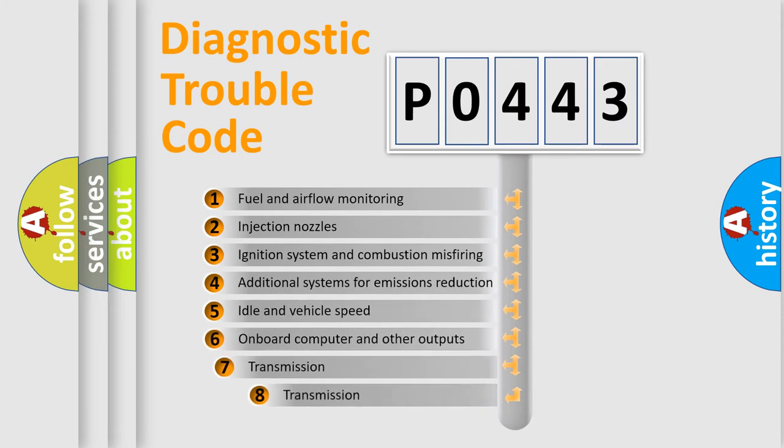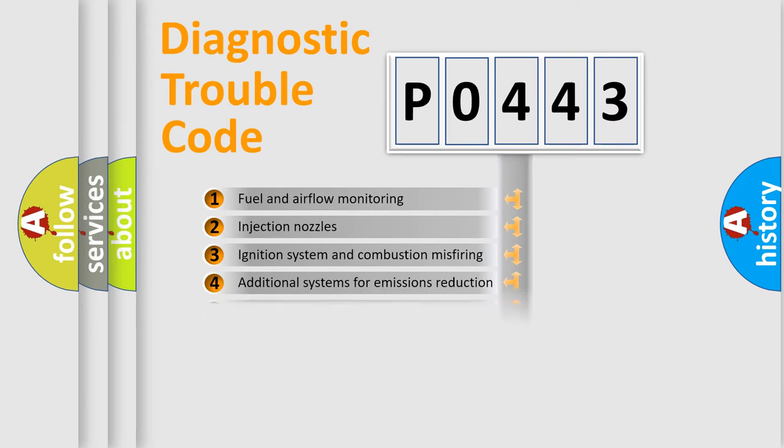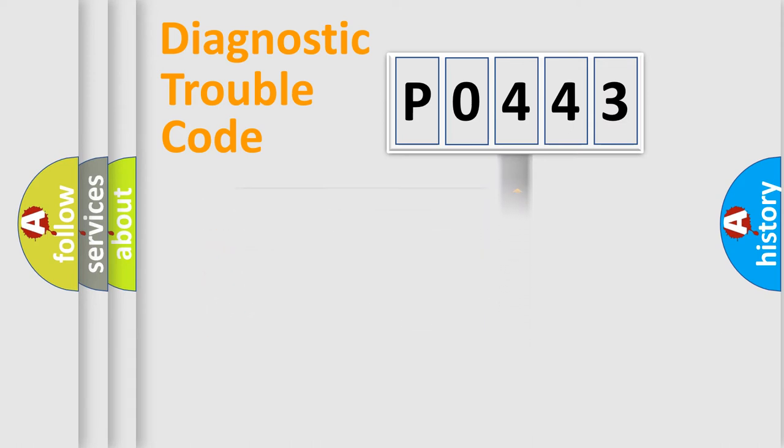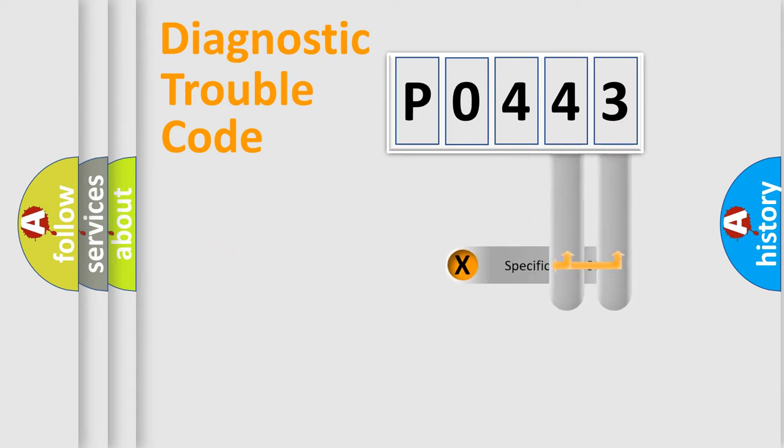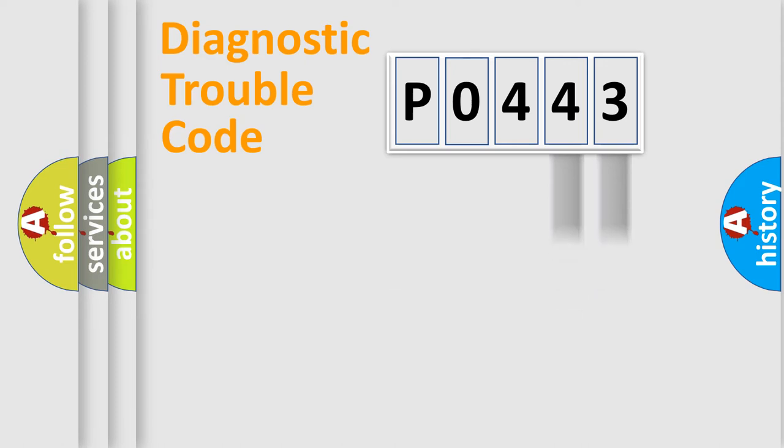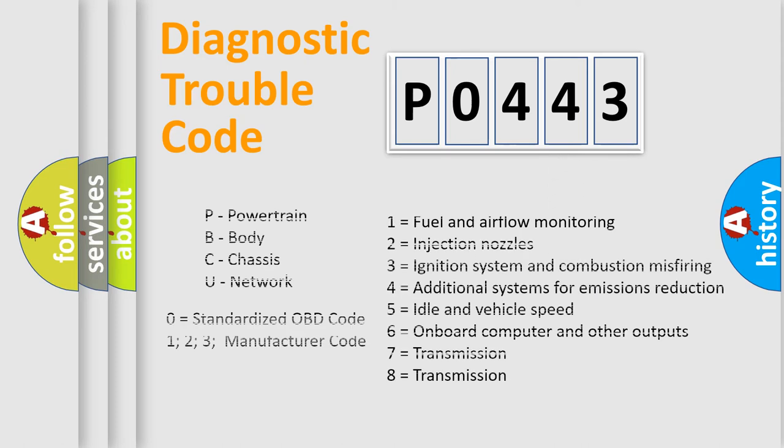The third character specifies a subset of errors. The distribution shown is valid only for the standardized DTC code. Only the last two characters define the specific fault of the group. Let's not forget that such a division is valid only if the second character code is expressed by the number zero.